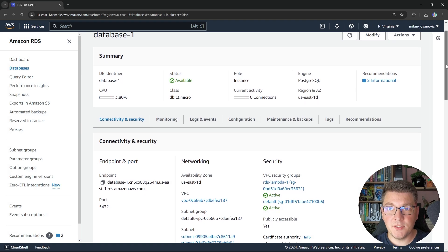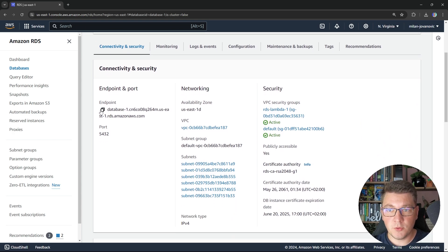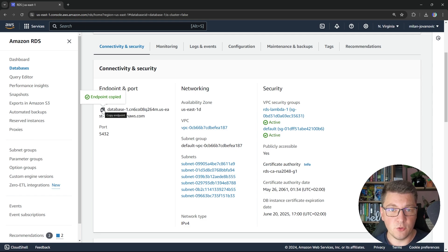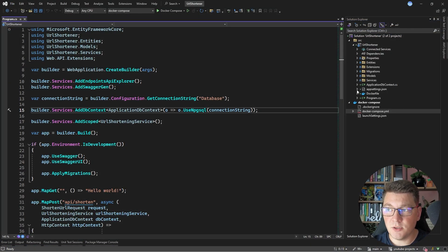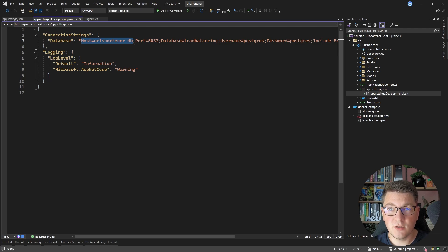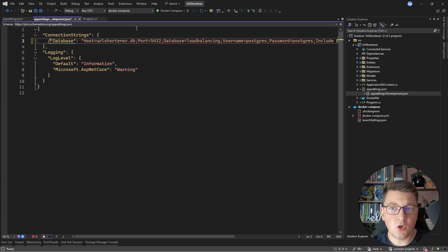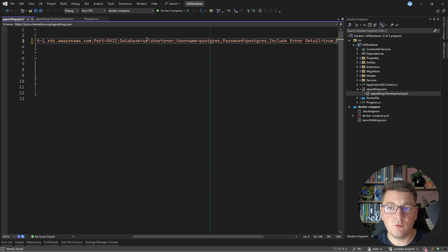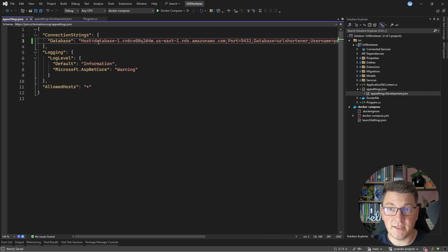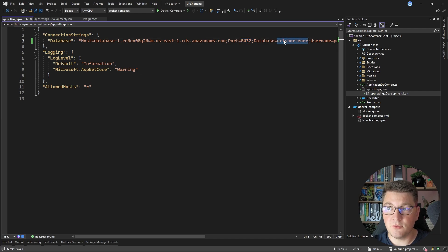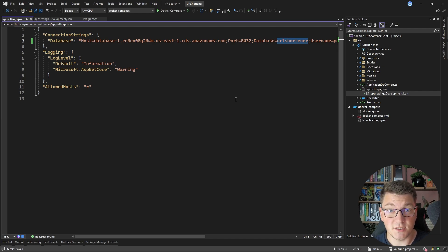Now I'm going to go back to my RDS database. The important thing is going to be the RDS endpoint, which is the host that we can use to connect to our RDS instance. I'm going to copy this value and head over into my application. We want to use this as part of our connection string. I have a connection string to the Postgres instance running inside of a container, but I want to connect to my RDS instance, so I'm going to comment this out and add the connection string for my RDS instance running in AWS. The host is the value I copied from the RDS instance, the port is 5432, I'm using the URL shortener database, and I'm specifying the username and password I configured when creating my RDS instance. So now our application is going to connect to a Postgres database running inside of the AWS cloud.